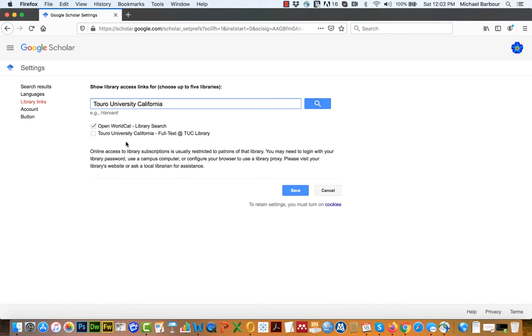You can see it has right here, this second one, Toro University, California, full text at TUC library. So we want to pick that one.